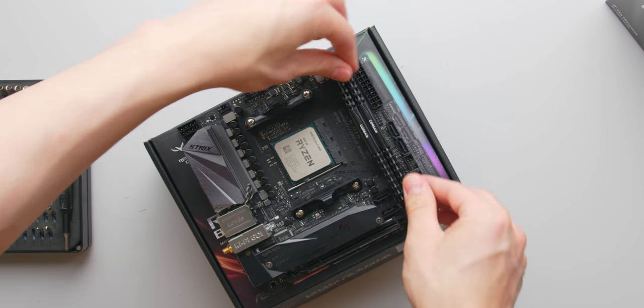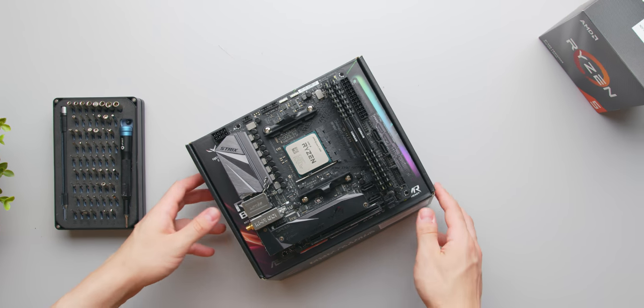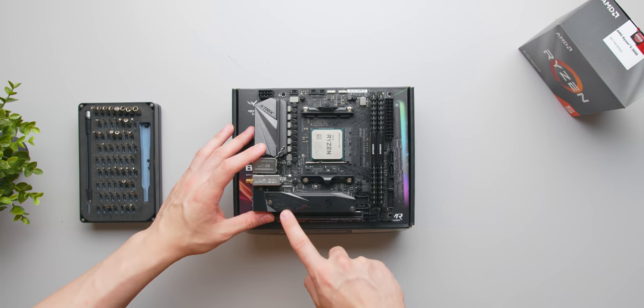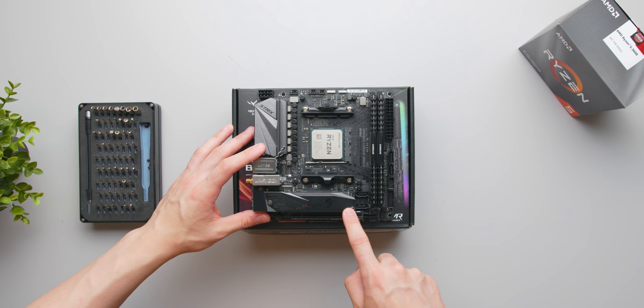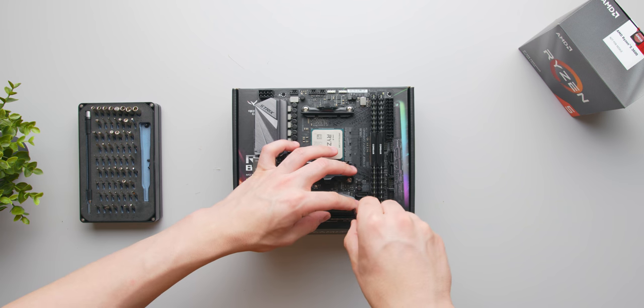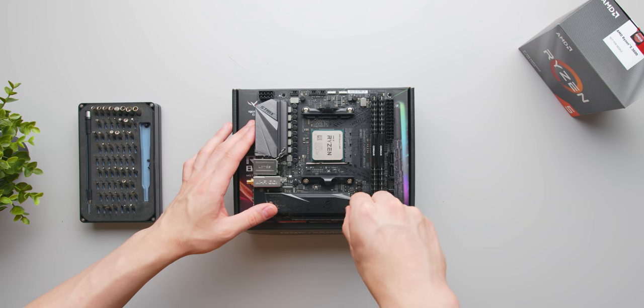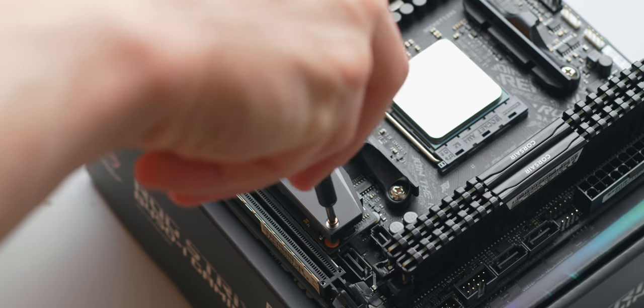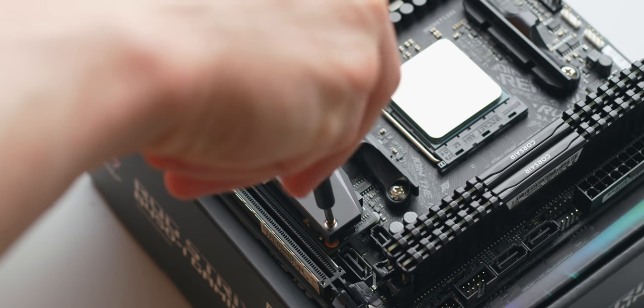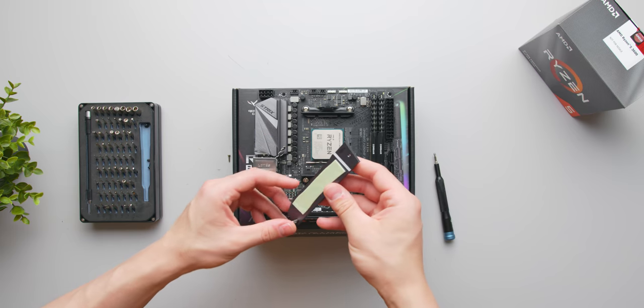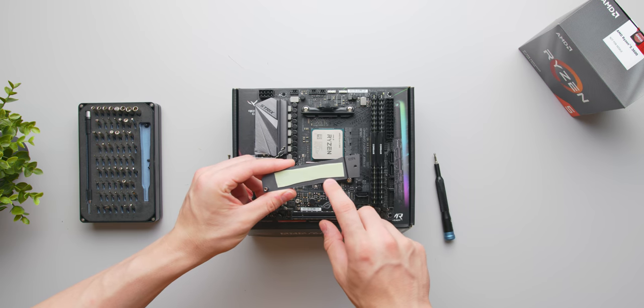Next up is our storage. So grab that M.2 NVMe drive and we're going to install this in the primary slot on the front of the board. This is accessed by removing the two screws shown here. You've also got a thermal pad underneath here that you'll need to remove the protective film from. I've already done that.